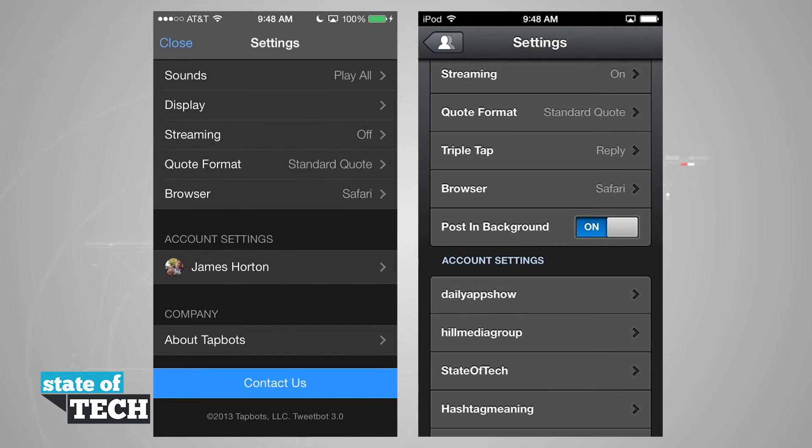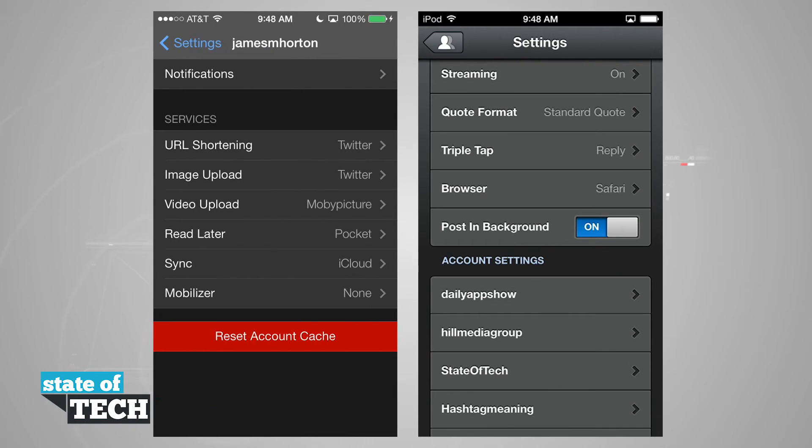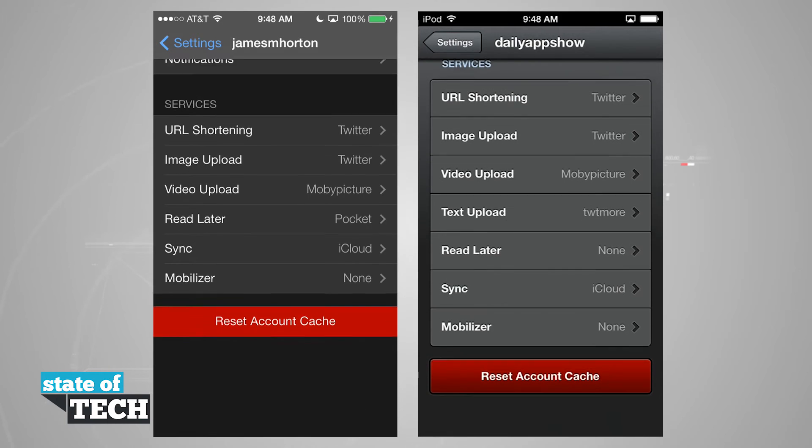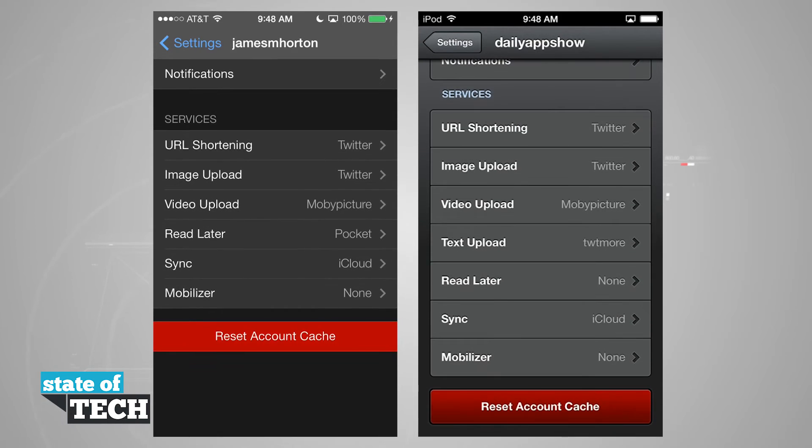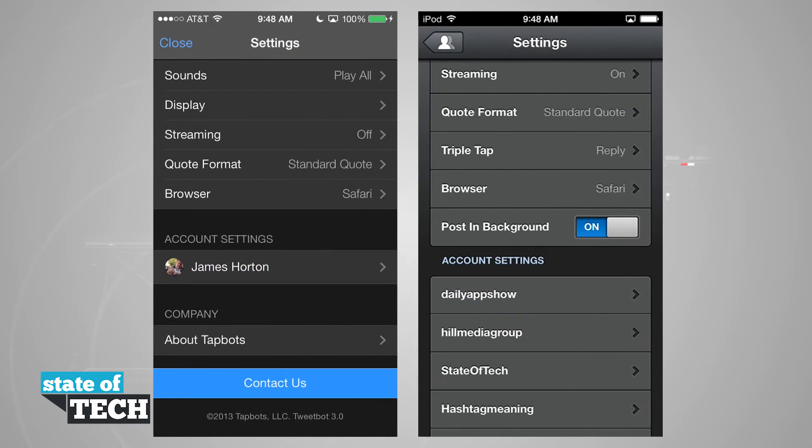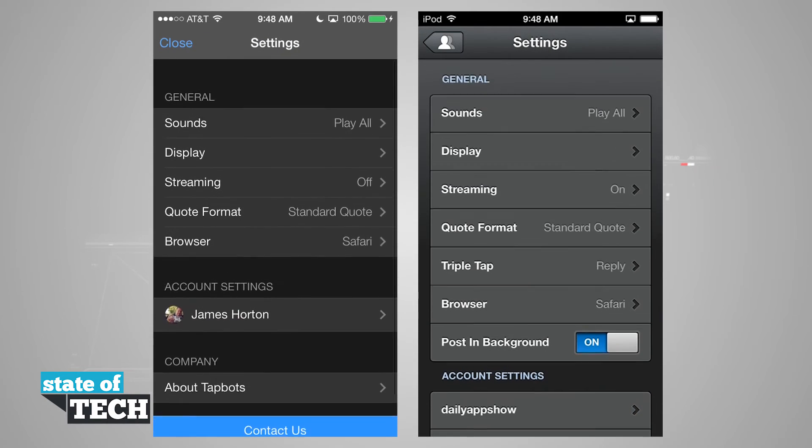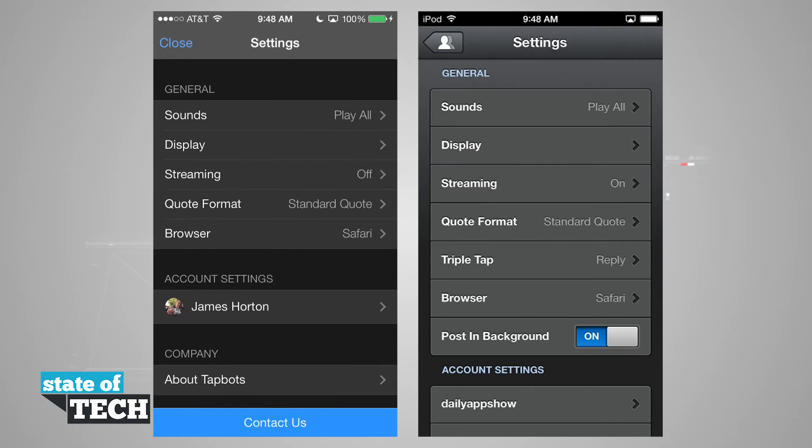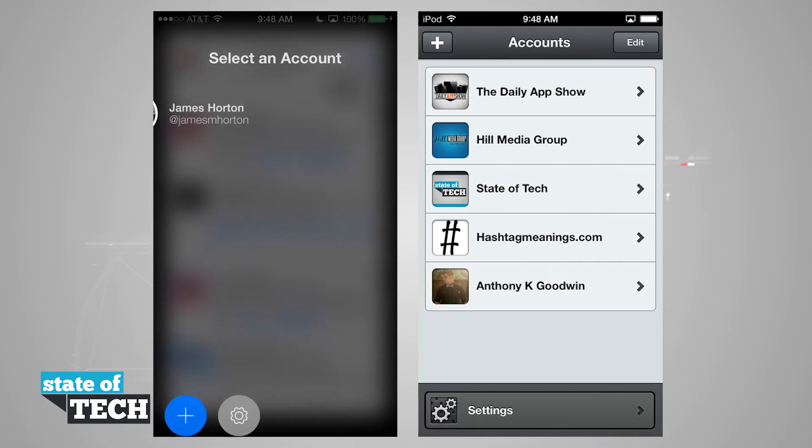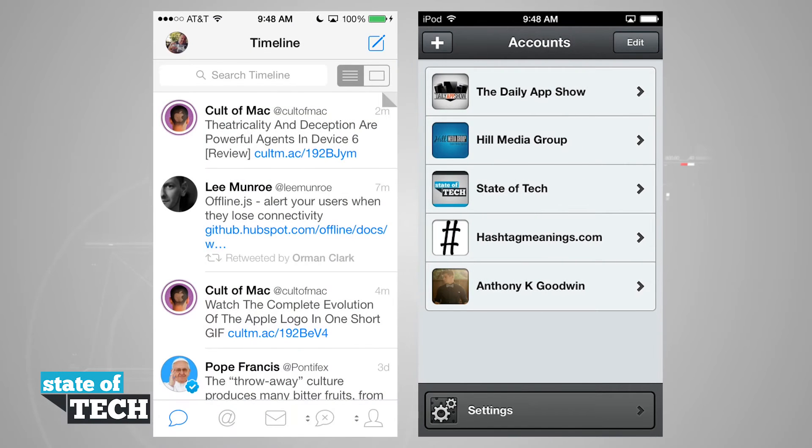Our account settings are the same. If we come into an account you see we can enable notifications and change all of our services such as URL shortening, image and video upload, and then sync and mobilizer. So the settings are basically the same throughout.